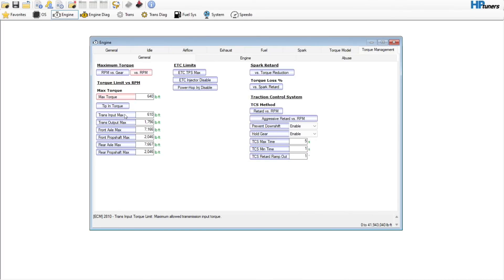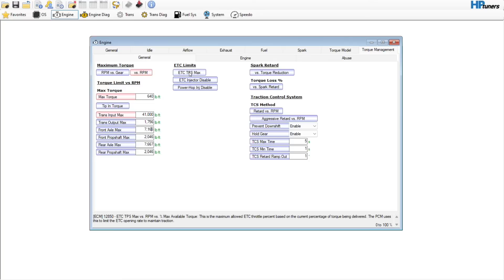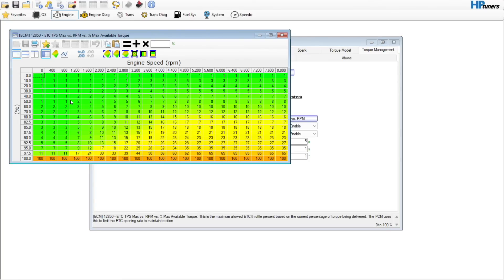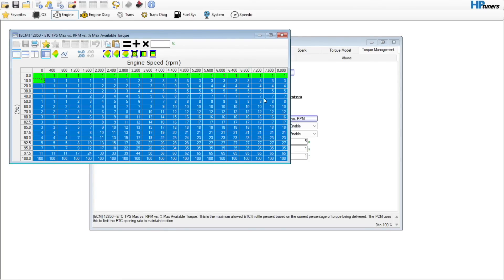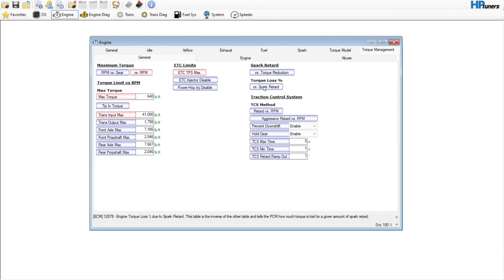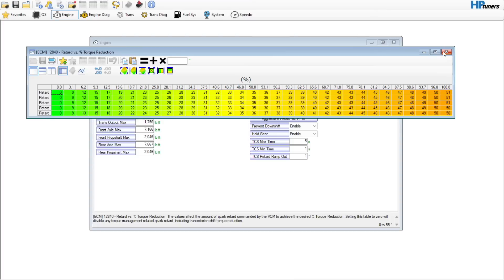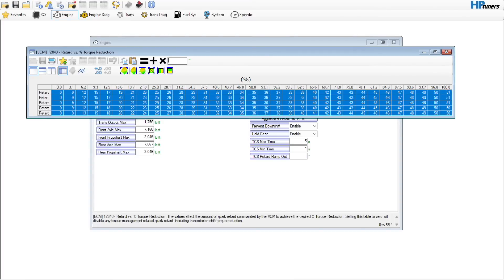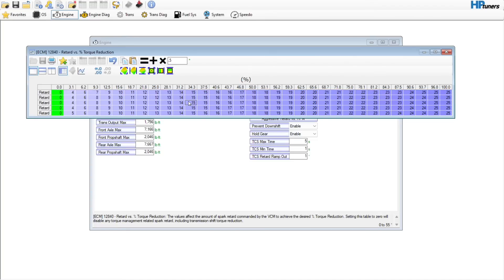Tip-in torque is already done — these values are at 41,000, so you could come in and make all of them 41,000. Max — I'll usually go in from around 10% throttle and below and set it to 100%; that'll usually work, though it can be too aggressive on more aggressive combinations. Spark retard versus torque reduction — just leave that alone for now. You could cut it in half by entering 0.5 and hitting Multiply, but I'd get the vehicle up and running first before doing anything too aggressive.